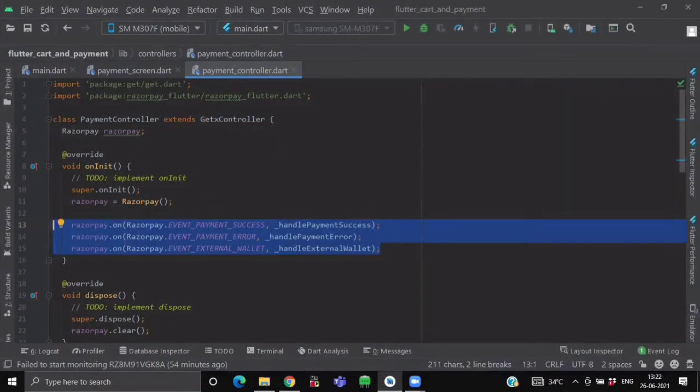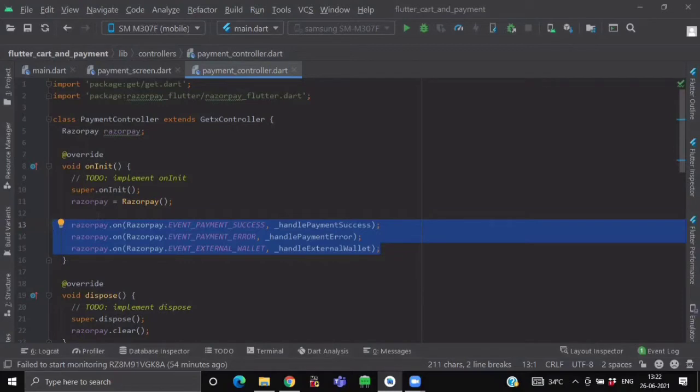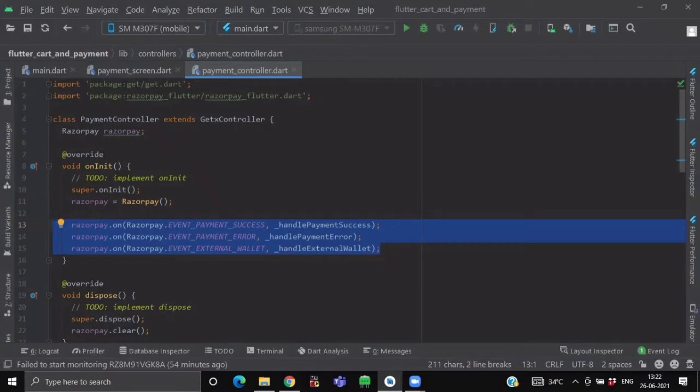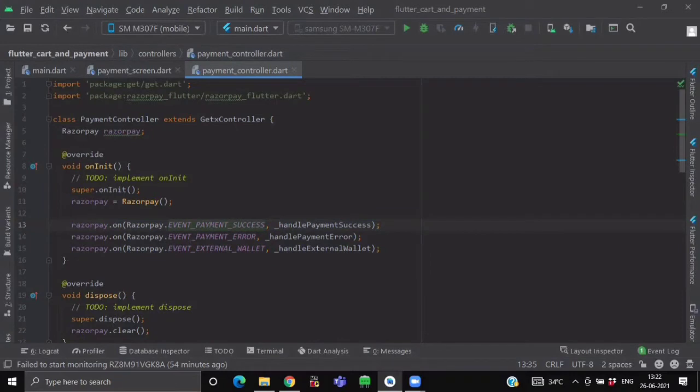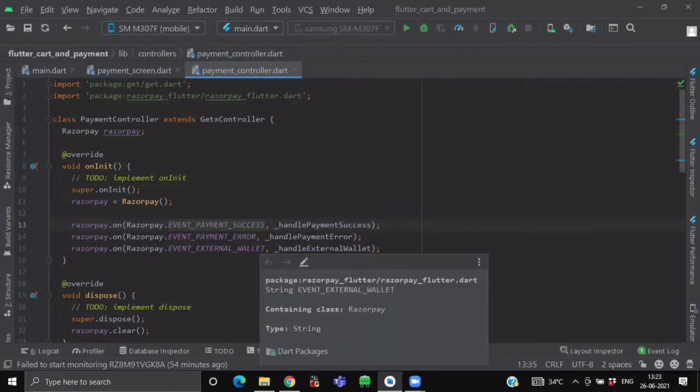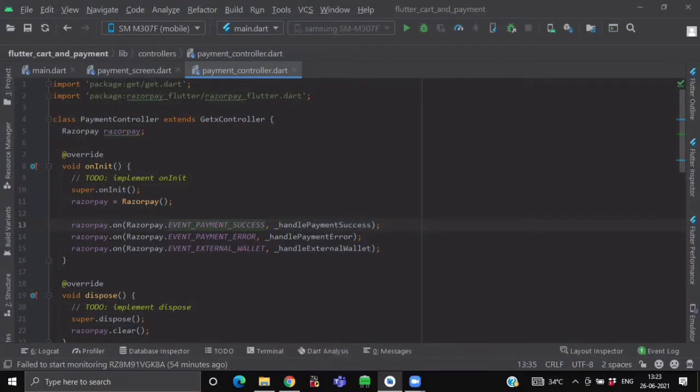Now after initializing this object, first what we have to do, we have to attach the event listeners. So this plugin uses event-based communication and emits events when payment fails or succeeds. So the event names are exposed by the constants like eventPaymentSuccess, eventPaymentError, eventPaymentWallet and so on from our Razorpay class only.